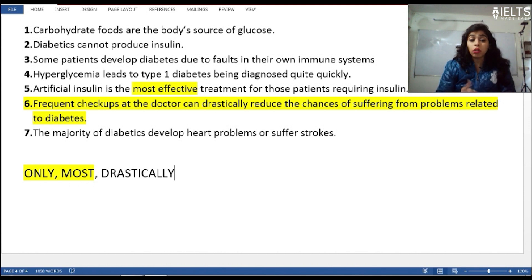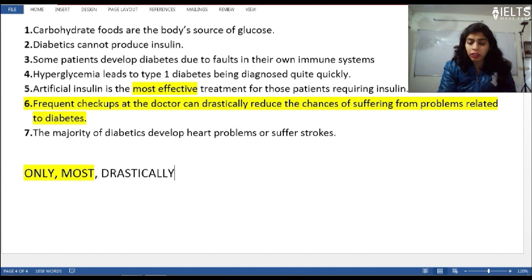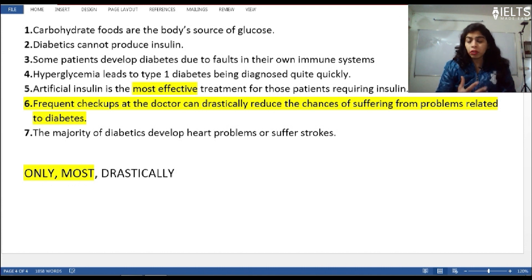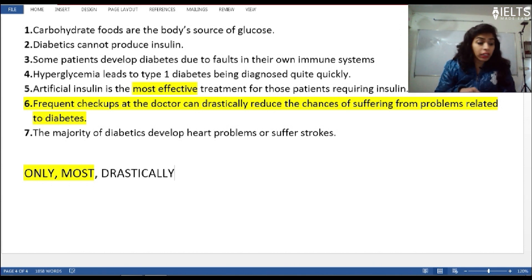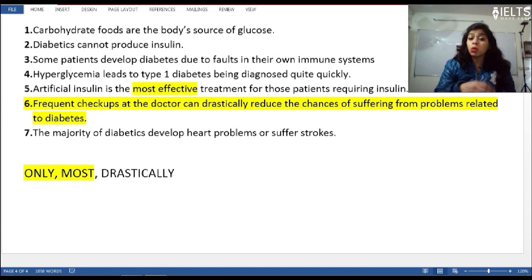You notice that when 'only' and 'most' appear, the answer is Not Given in 95% of cases. I recommend paying close attention to these words because you do not have so much time to search for Not Given answers in the passage. You can identify them through these controlling words.